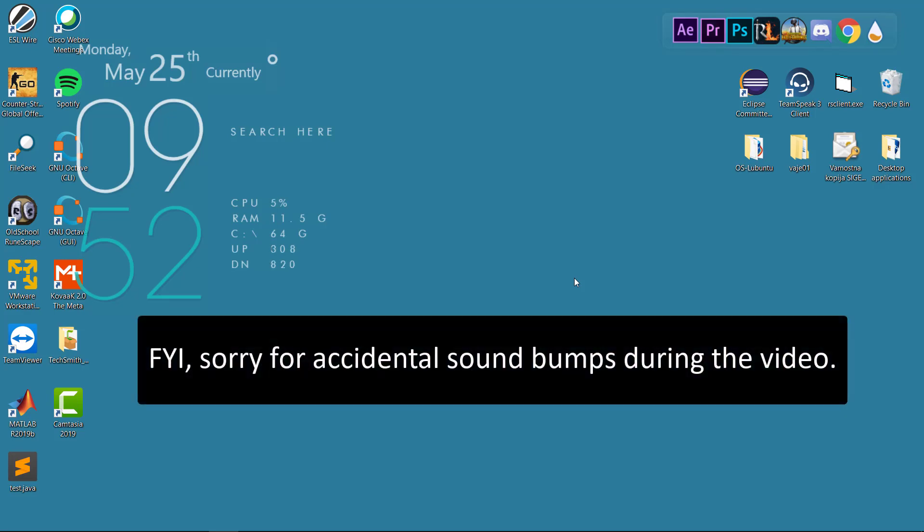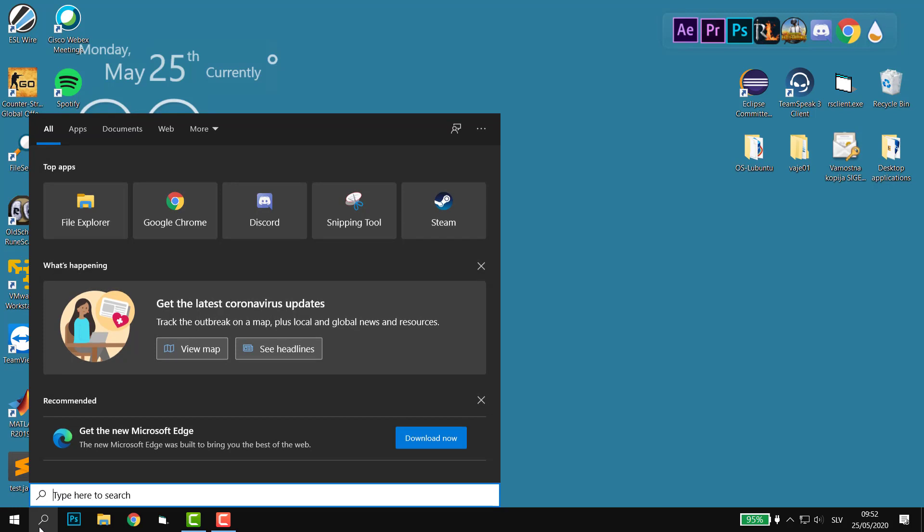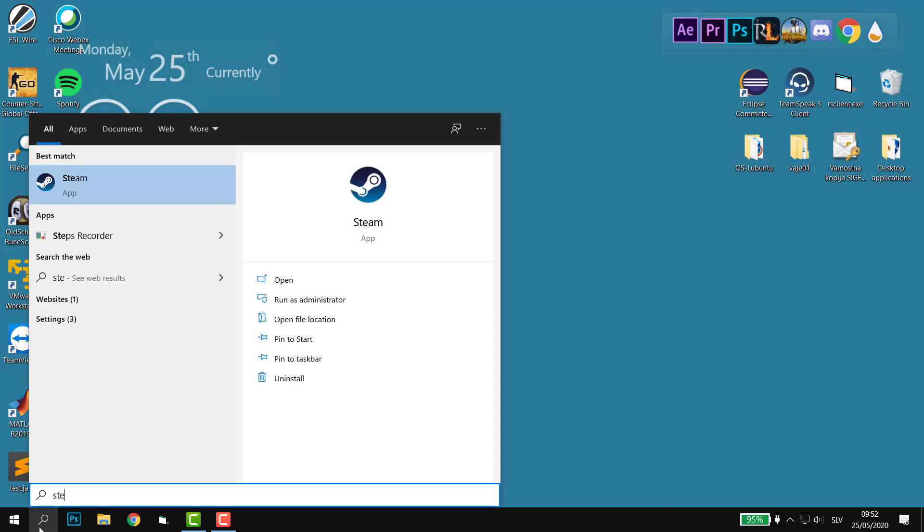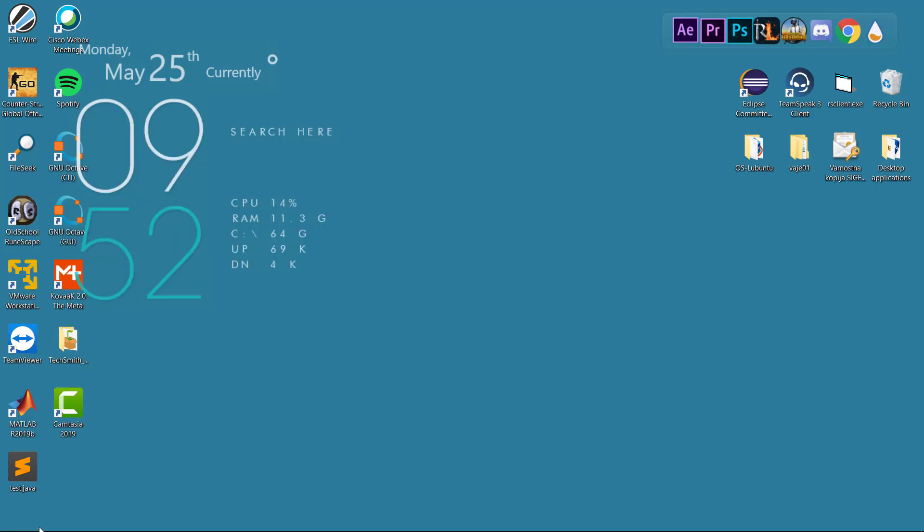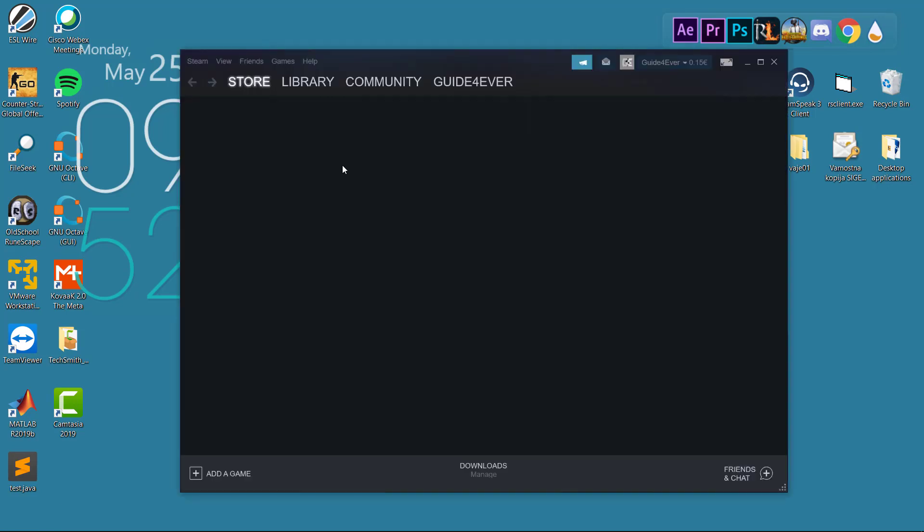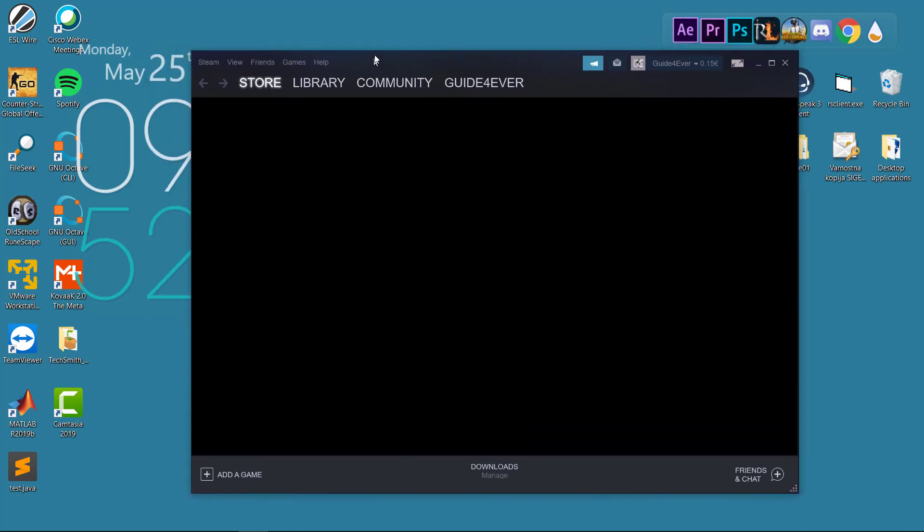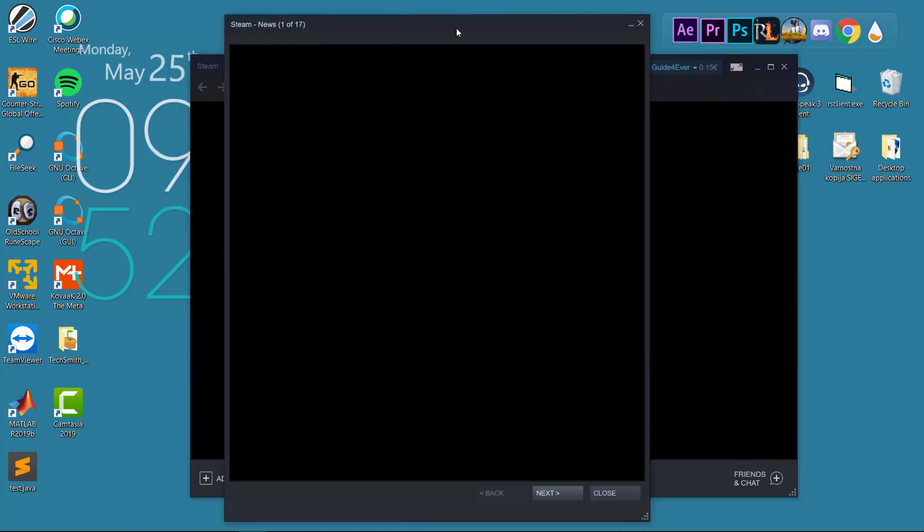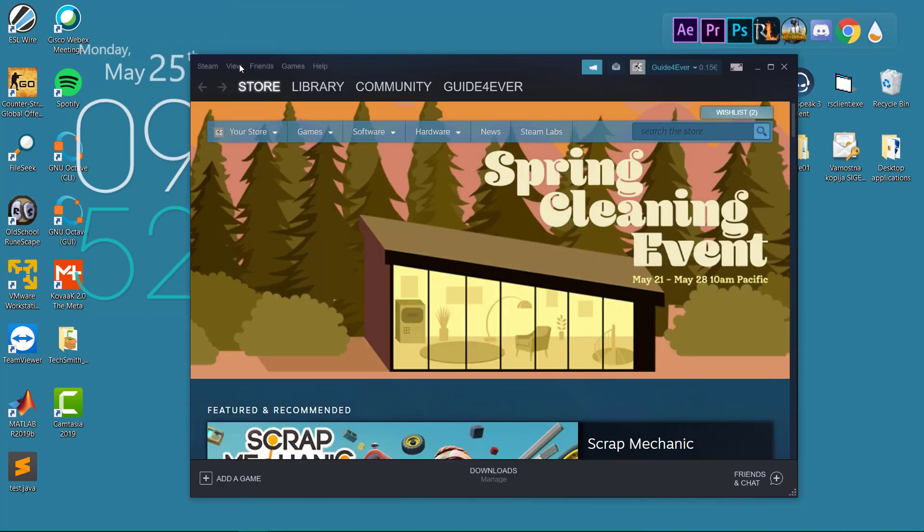Hey guys, what's going on and welcome to this video. In this video we're going to add someone to your friend list. All we do is open the Steam application. Once the Steam application opens up, we have to wait a little bit, and there we go.